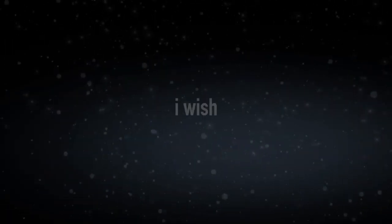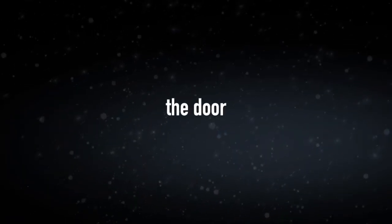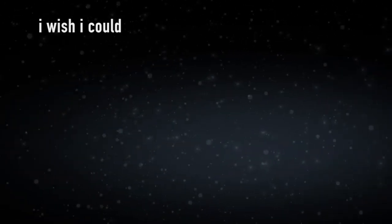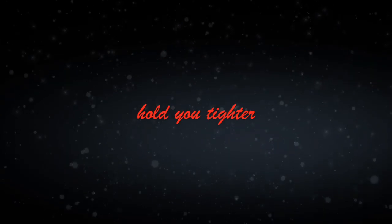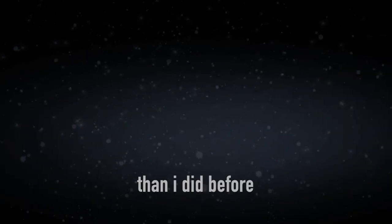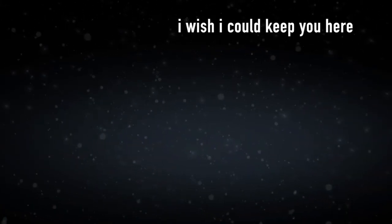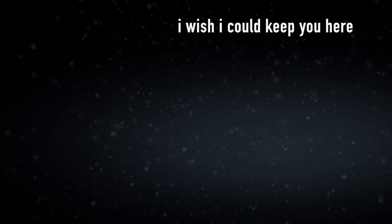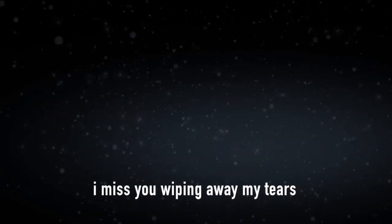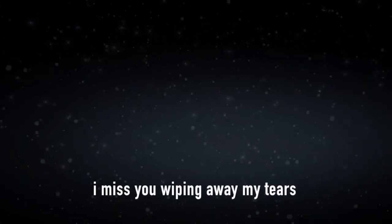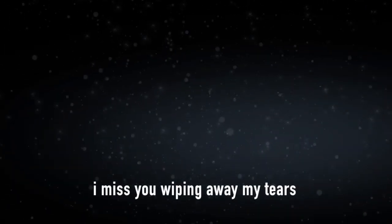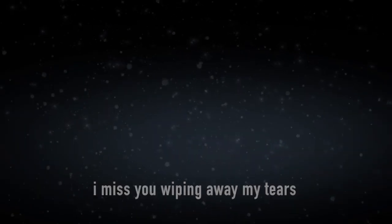I wish sometimes I could stop you from walking out of the door. I wish I could hold you tighter than I did before. I wish I could keep you here. I miss you wiping away my tears.